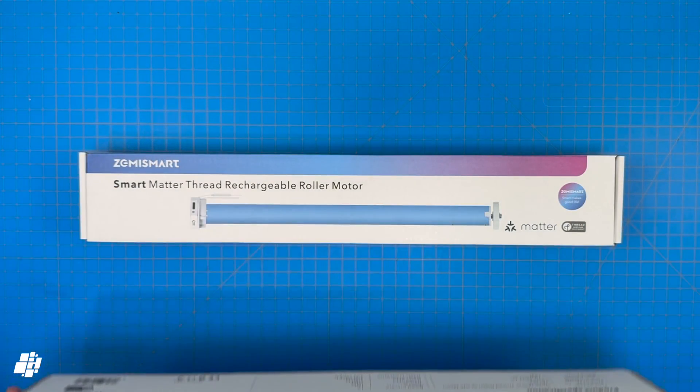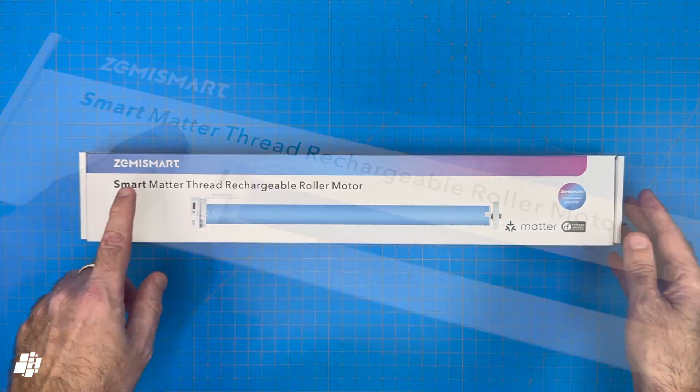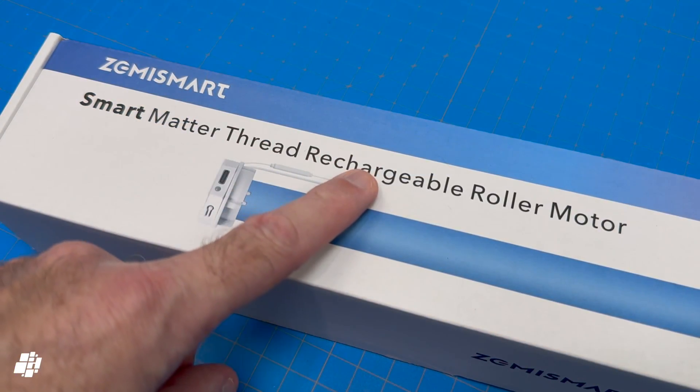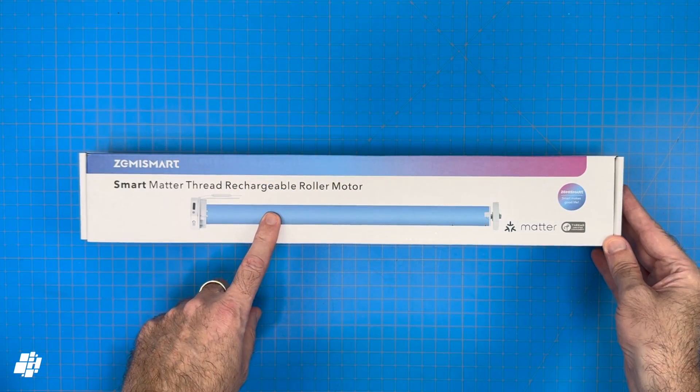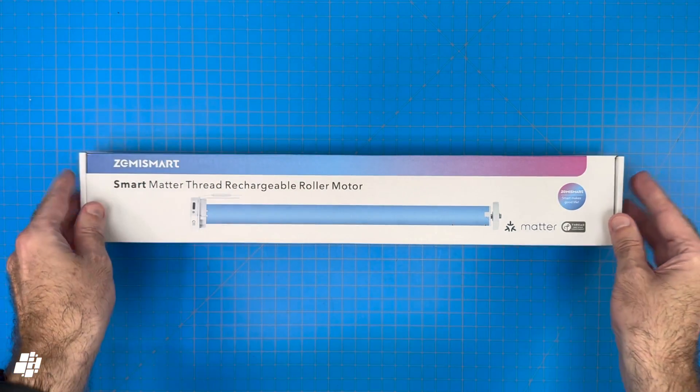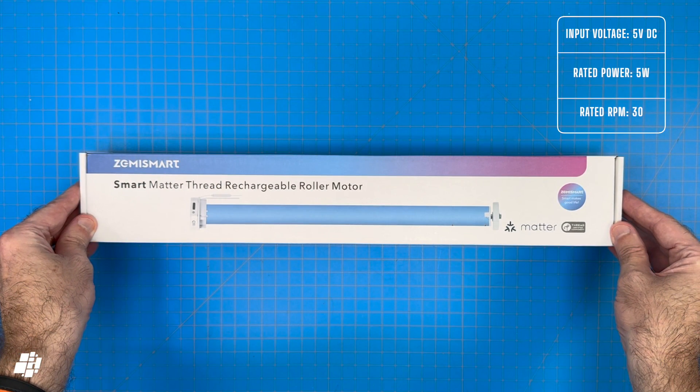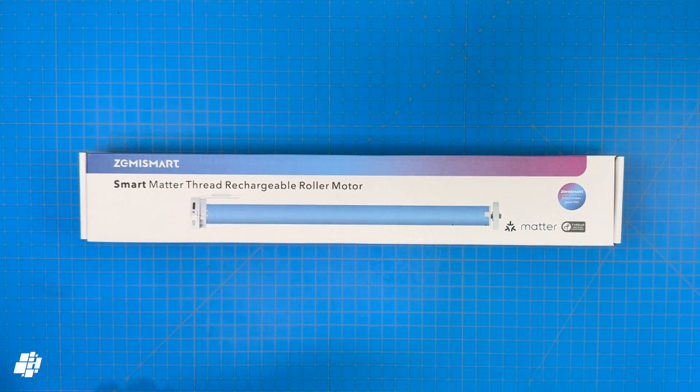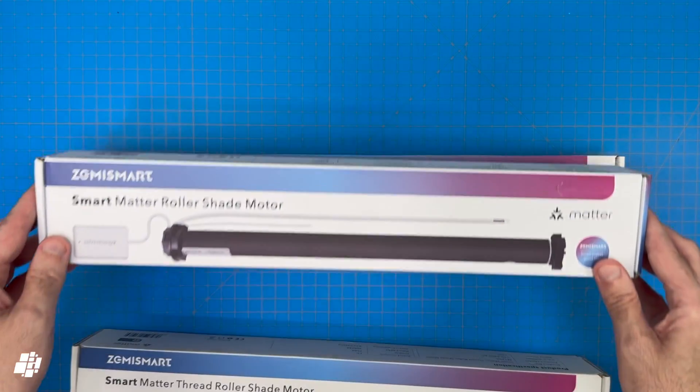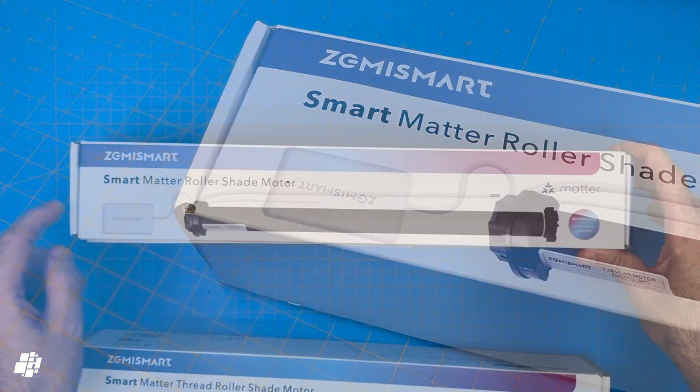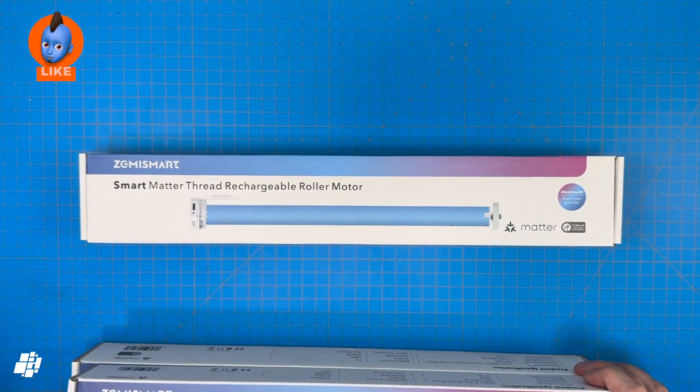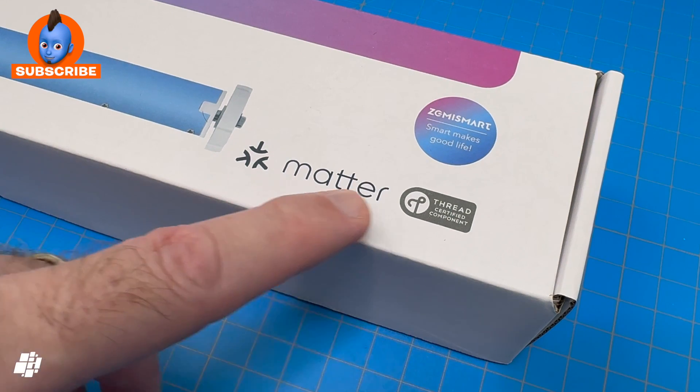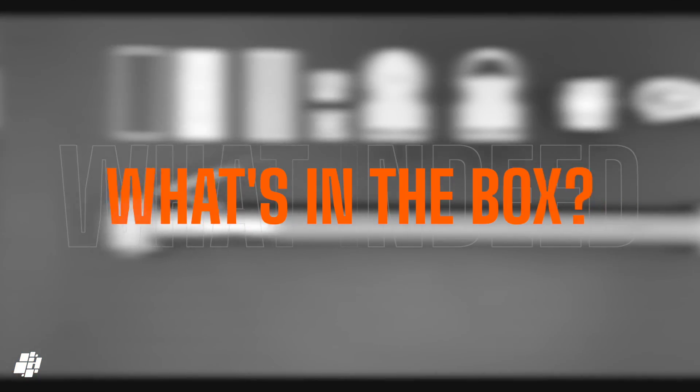The good news is that alongside this model the company also released a Matter over Thread model that uses a rechargeable battery, so no cables. It's understandably not quite as powerful as the wired model, but hey what do you expect? Both of these Matter over Thread models have also done away with the unsightly box that hung outside the motor, so that's another plus. For the majority of this video today we're going to be looking at the battery operated Matter over Thread model.